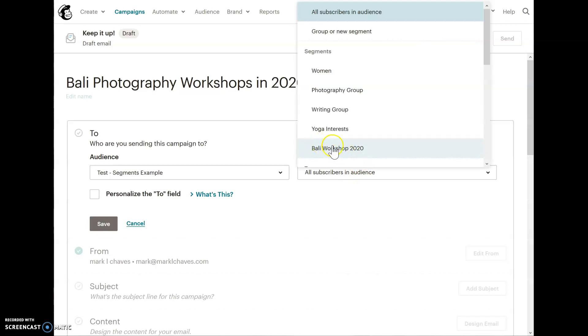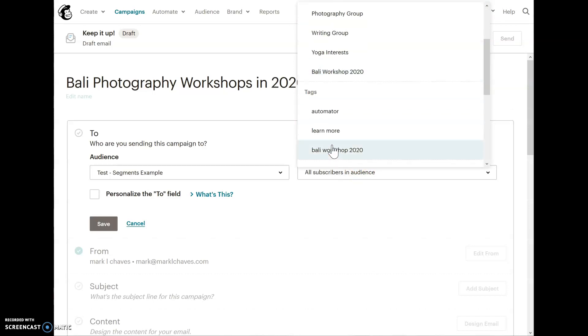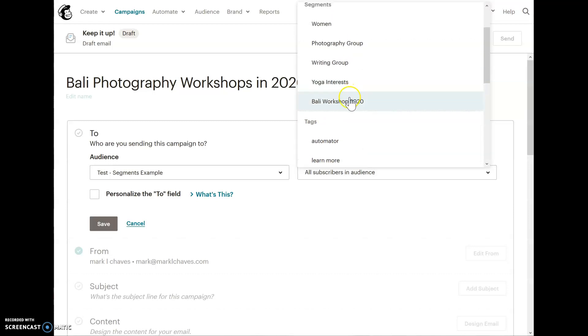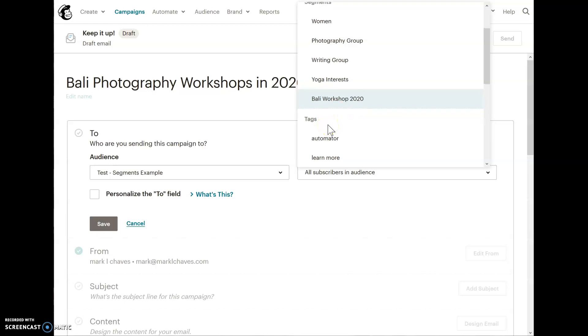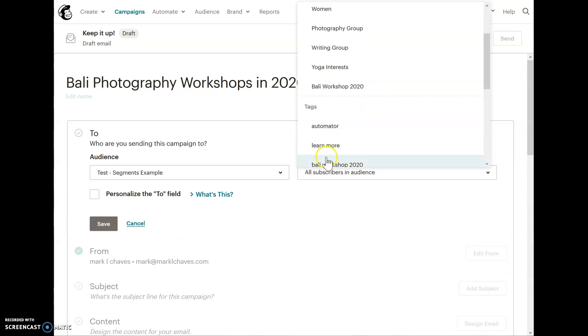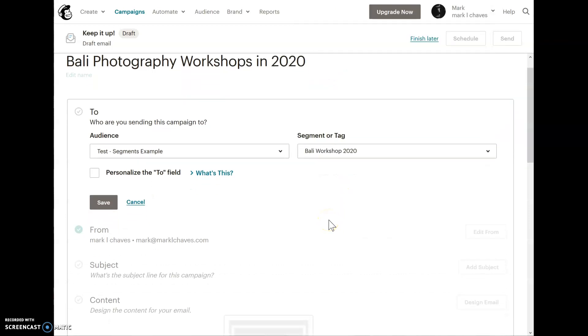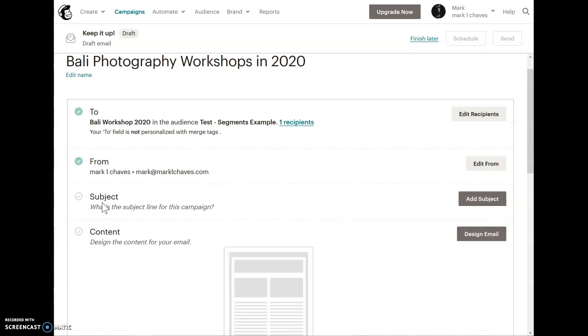Or actually the segment that I already created. You can do a tag on the fly here, but I already did this beforehand, just to be a little bit more organized. But if you want to do a spur of a moment campaign, and you didn't create that segment yet, you could do this on the fly. You could just say, send this campaign to this tag. I know that adds a little bit more to the confusion, but it does give you some flexibility.